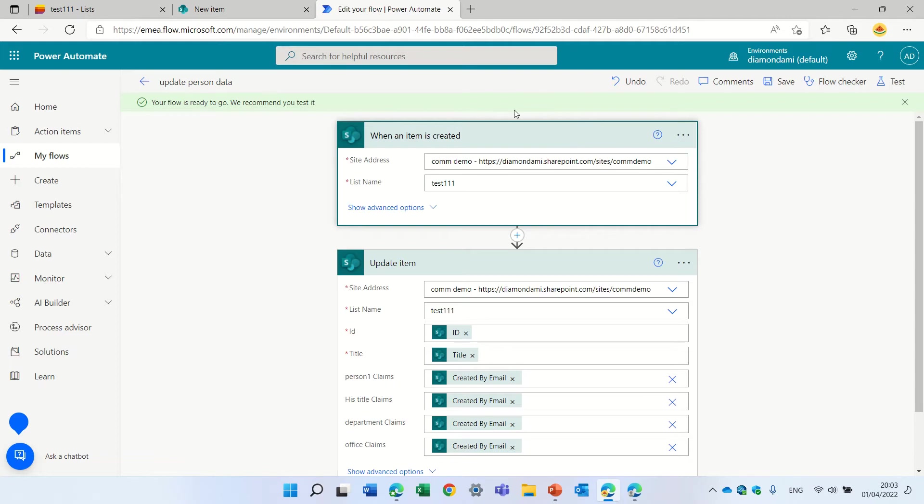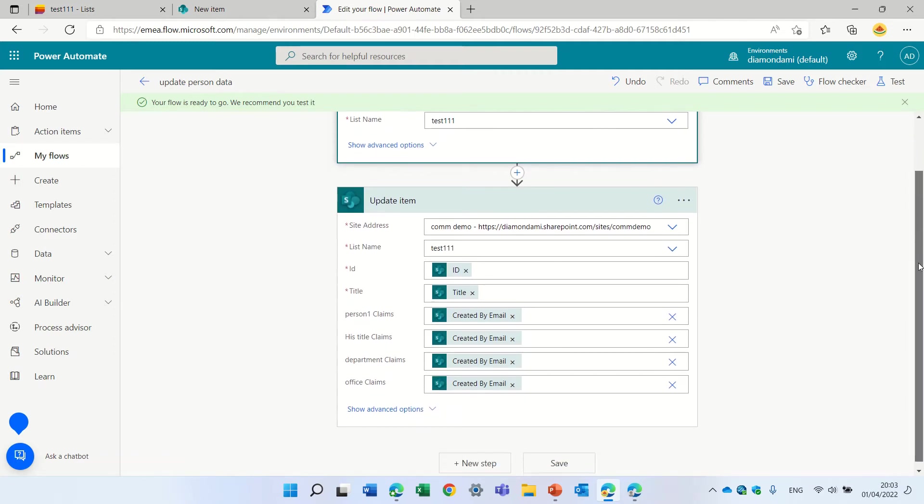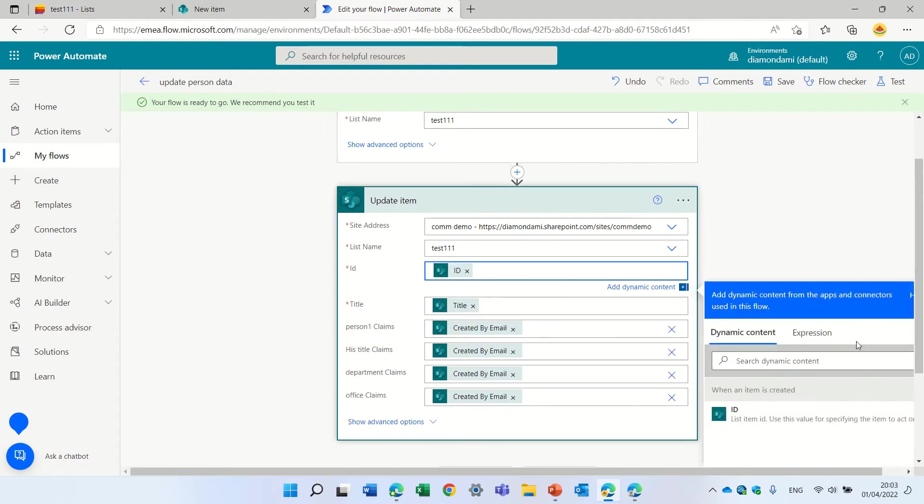I chose the address and the list, and I chose to update the item. So again I chose the URL and the list. The ID I got from this dynamic content.